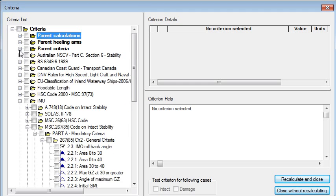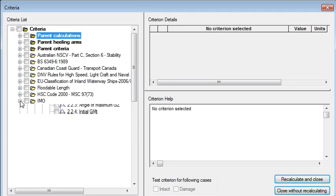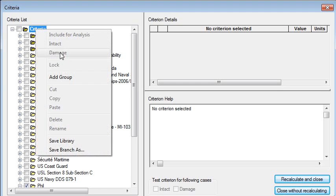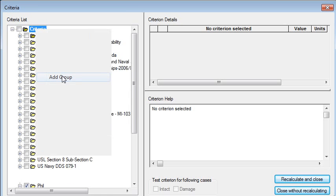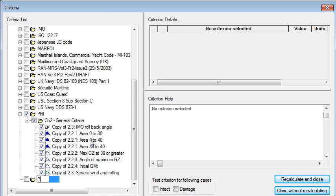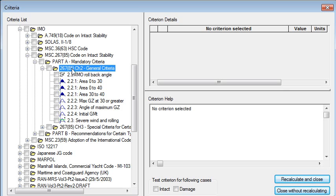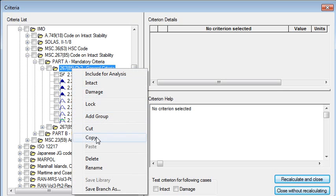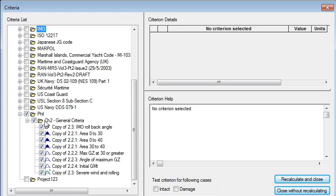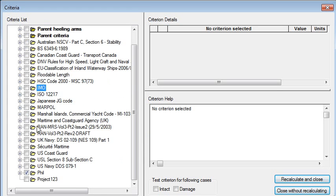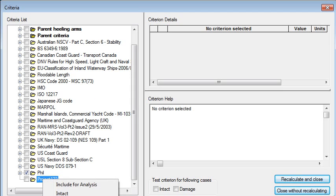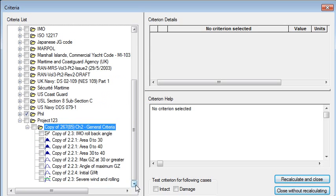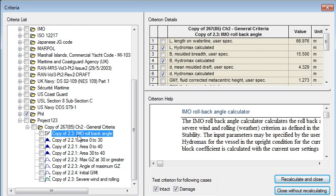When you're working on a particular project the usual thing that you'll want to do is to create a new group in the tree. So I'm going to add a group and let's say this is for project 123 and then I'll go into my tree and find the criteria that I want to use. So I'm going to use the general criteria from the IMO and select that right click and copy and collapse that. Go down to my new criteria and choose paste. So what we get now is a copy of that criterion. If I expand that out we can see the individual criteria components that have been copied down from above.